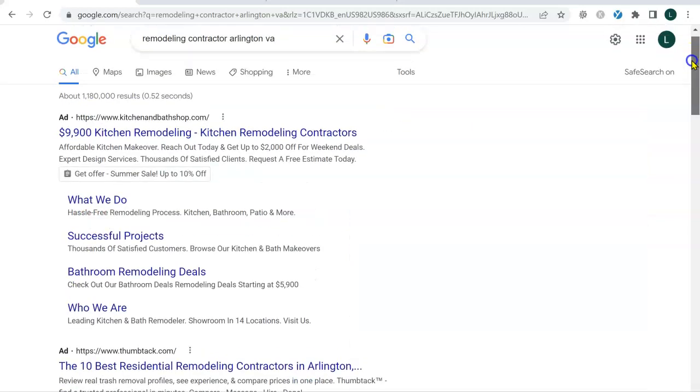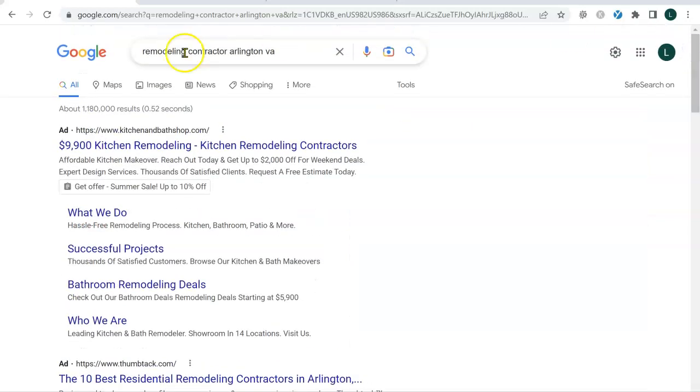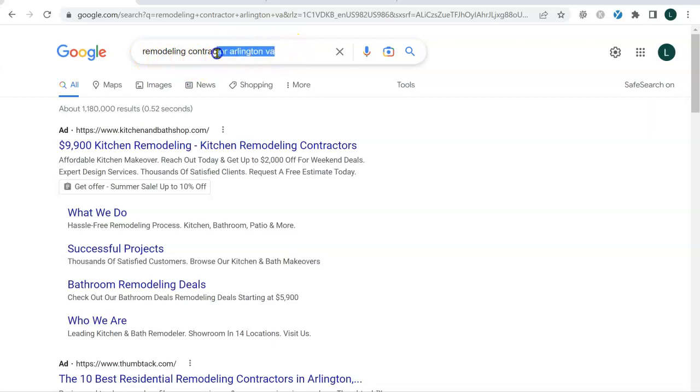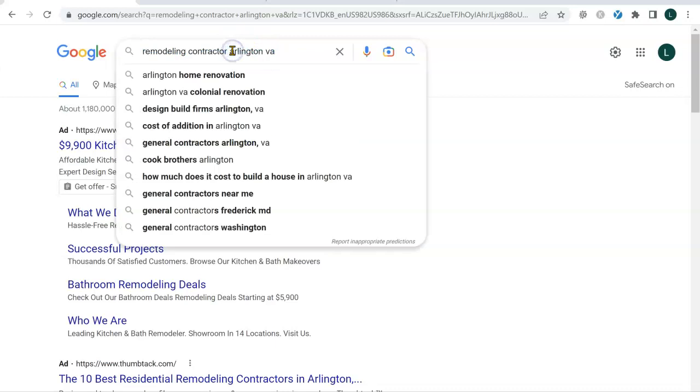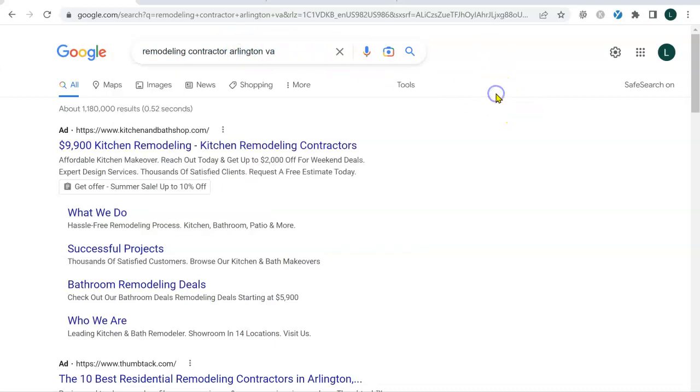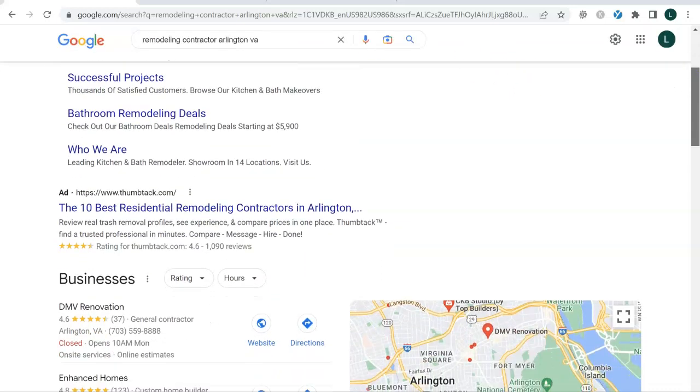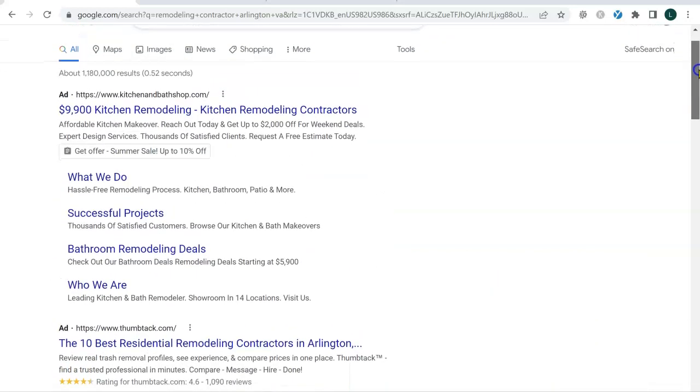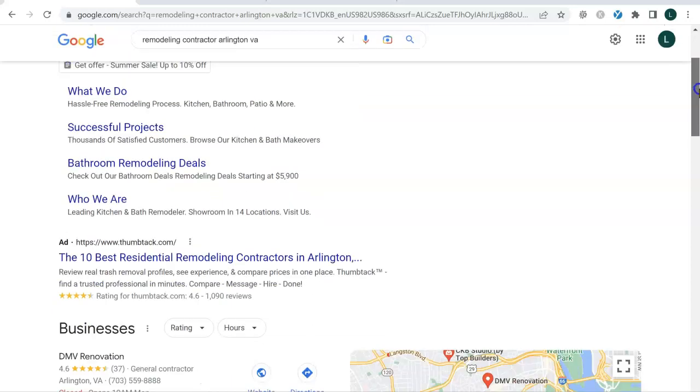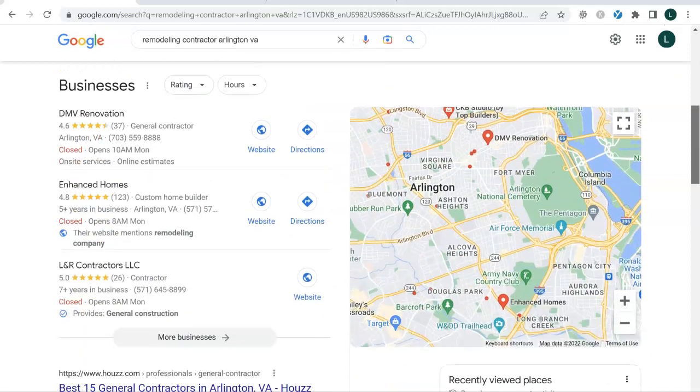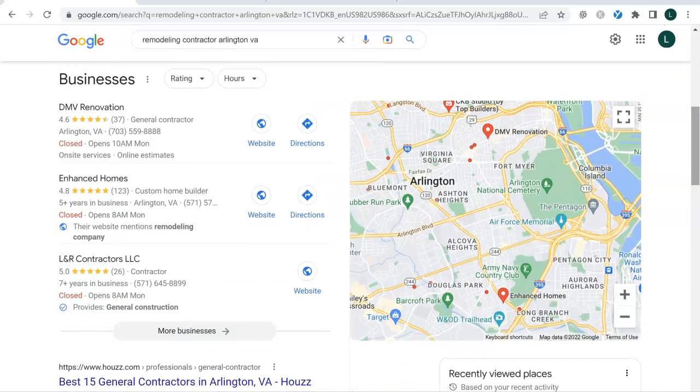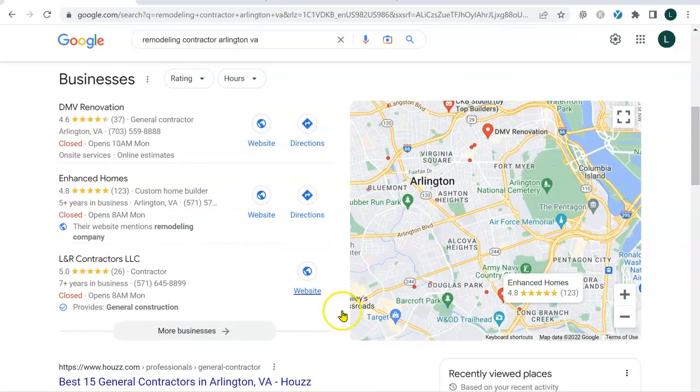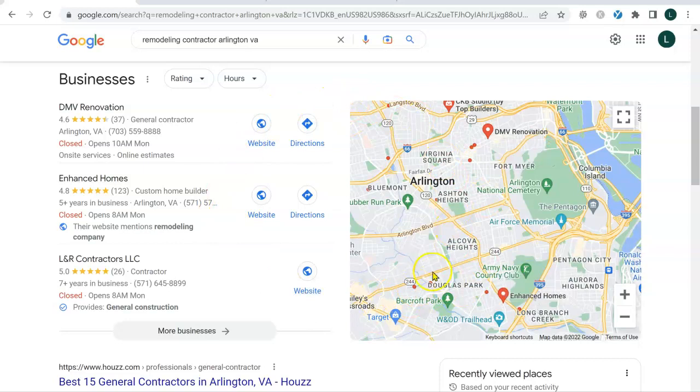So when we go into Google right now, I did a search for remodeling contractor, Arlington, Virginia. This is called an organic keyword. This is how people are naturally searching for services in Google. What we're normally presented with are ads, usually at the top and bottom of the page. Two things to note about advertisements. First, they're pretty random. Second, if people have ad blockers on their web pages, they're not going to see the ads. The prime real estate area in Google is what I'm pointing to right here called the map pack.